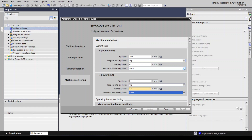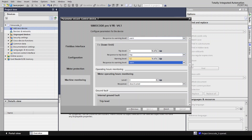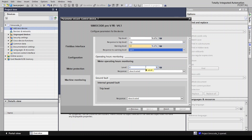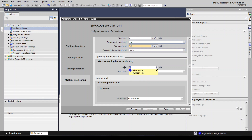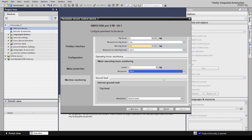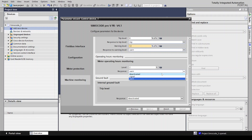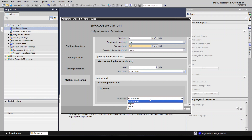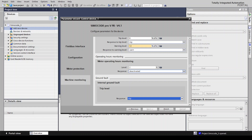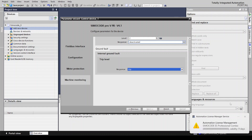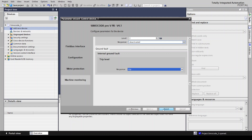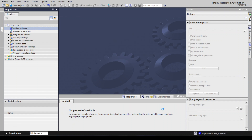You can select this as a warning. You can also set the operating hours of the motor — for example, two hours: after the motor runs for two hours it will automatically turn off. You can set this as a warning or trip. After setting all parameters, select Finish to complete.